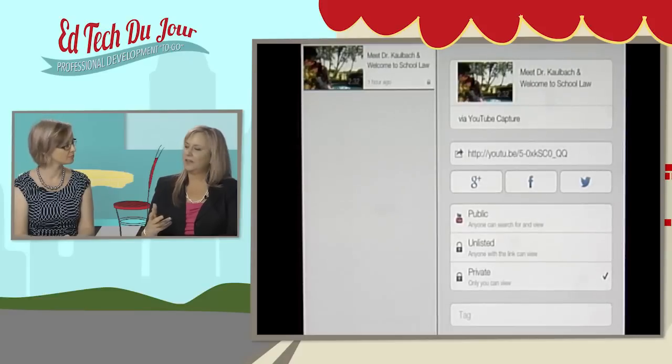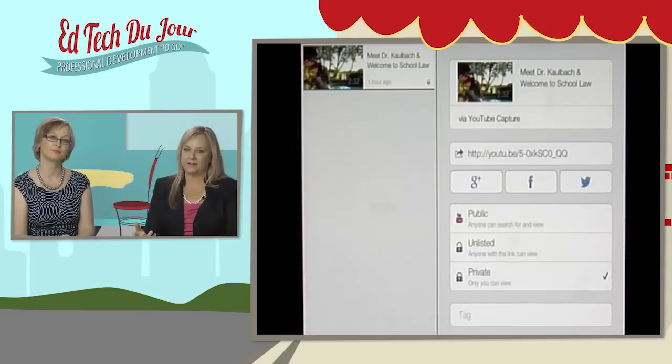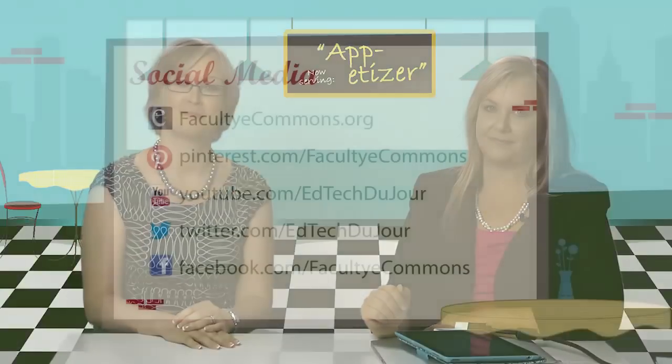One thing I forgot to add is when you just record a video on your iPad through the camera or video function, you can't add text. I wanted to add a title to this — and this is an actual video I'll use in a course — so I think it's a really solid app and it's free. We love free! Thank you so much for joining us, and we'll see you next time.